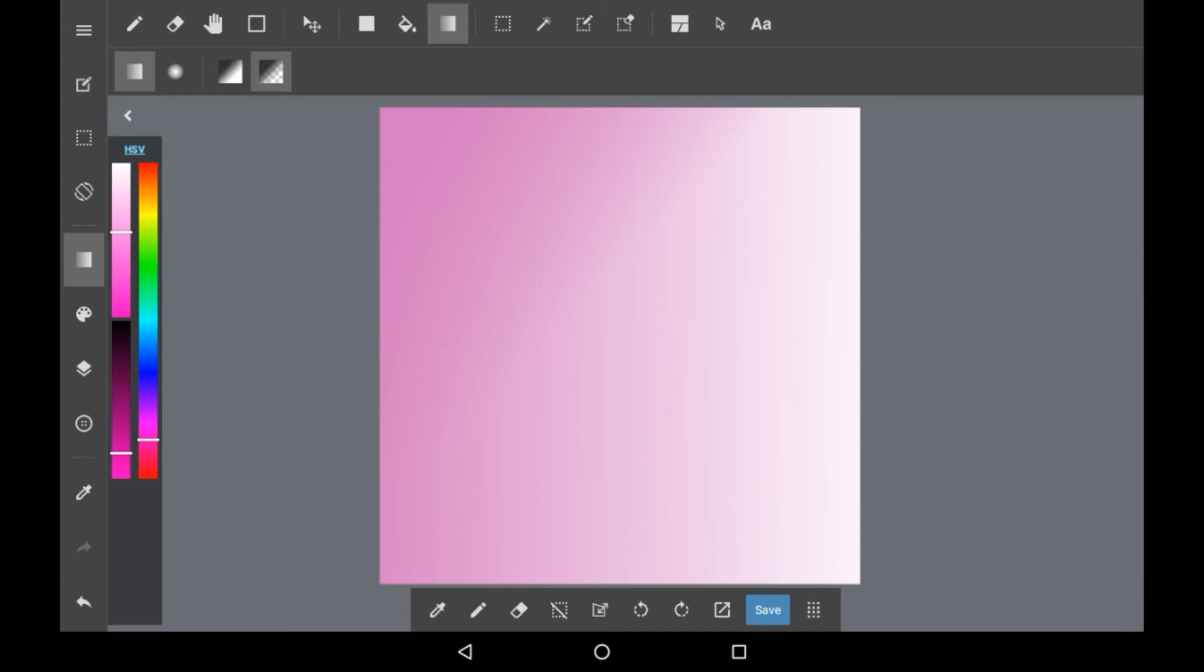Then there is also the transparent one right here which is like the one we just used except this one will have any parts that don't have the gradient on it left transparent while the other one will fill those in automatically with white.